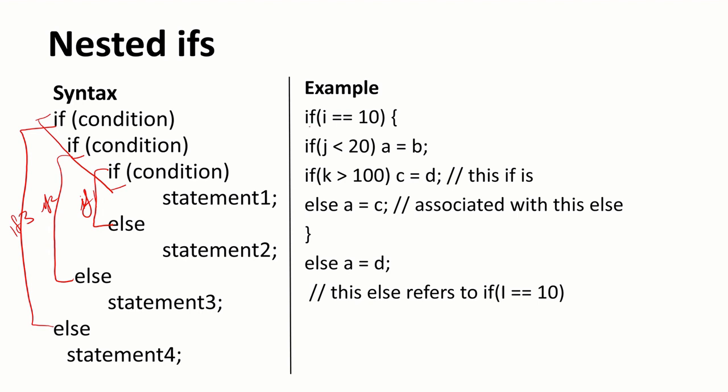This is an example. If i is equal to 10, if j less than 20, a is equal to b. So this is one if, this is the other if. This is the next if. Like this it goes on. You can use this nested if statement to find the greatest of three numbers.